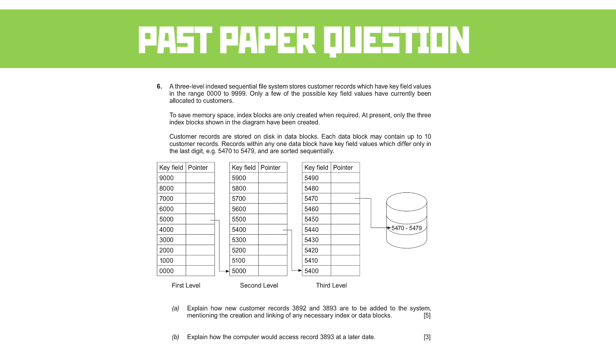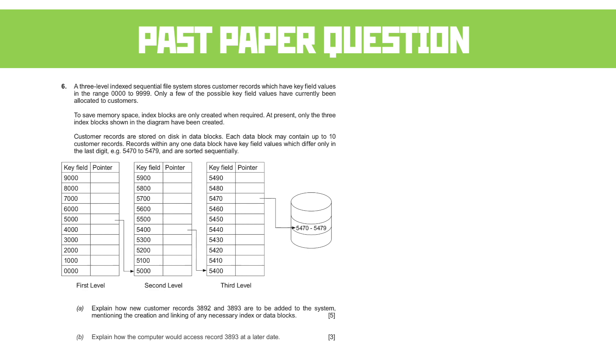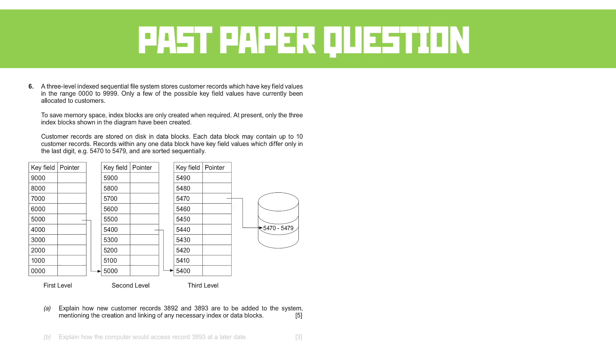There are only a few possible key values that have currently been allocated to customers. The question is asking: explain how new customer records 3892 and 3893 are to be added to the system. Mention the creation and linking of any necessary index or data blocks. That's five marks. That's quite a reasonably big question. So, what are we doing here?